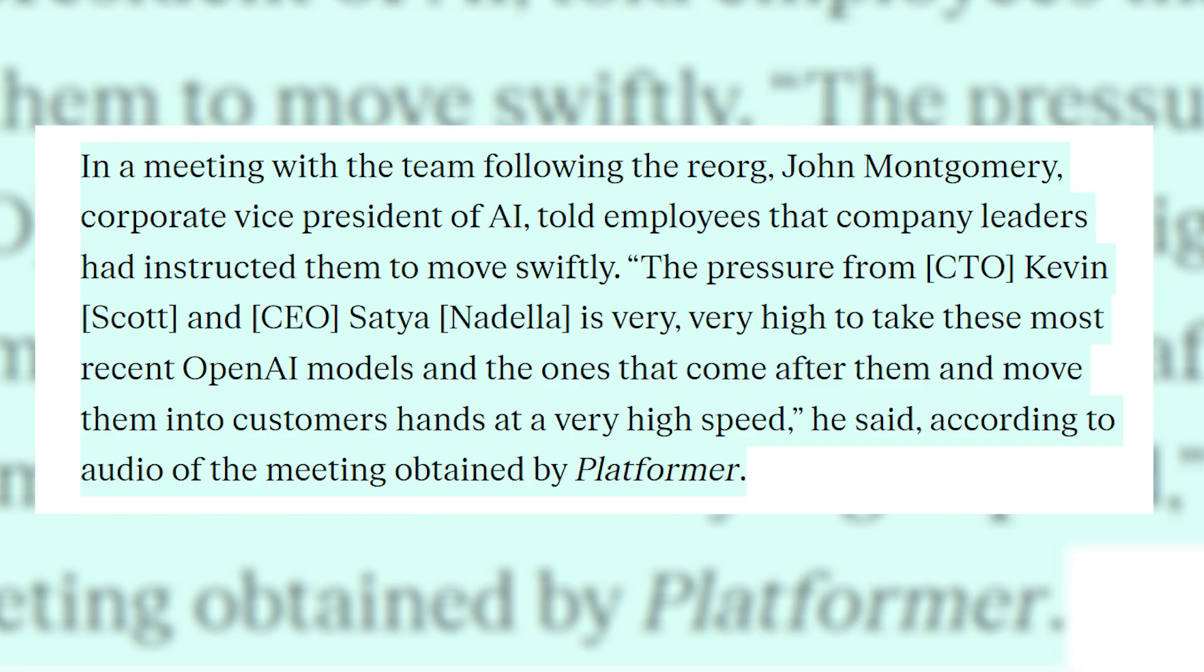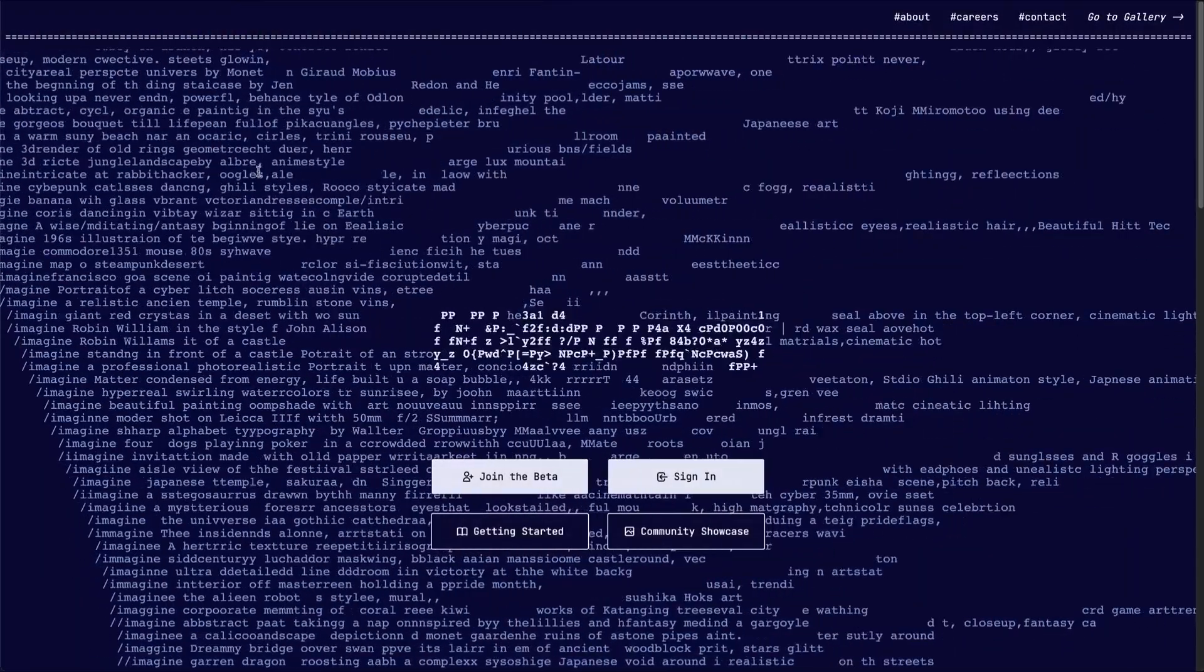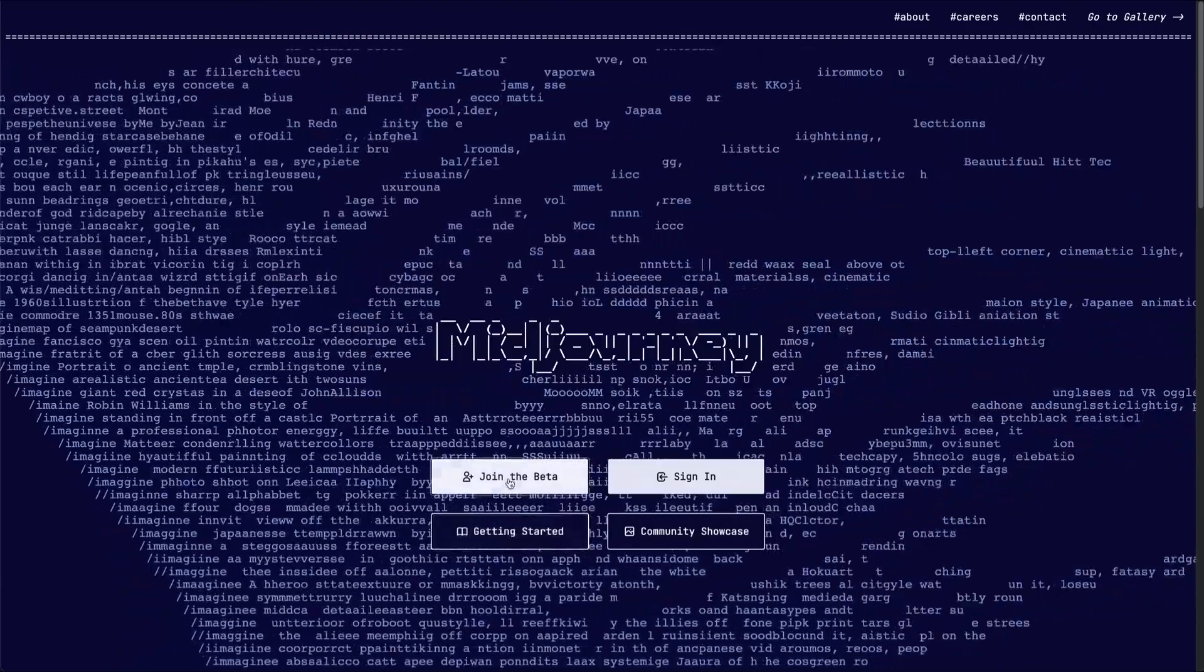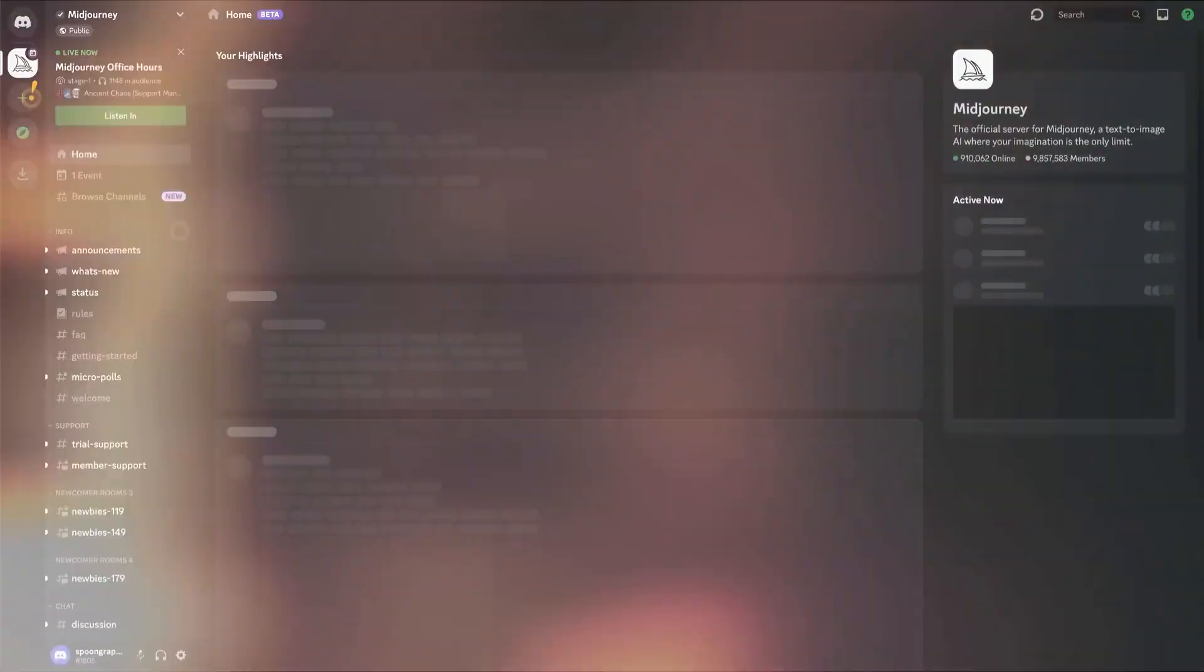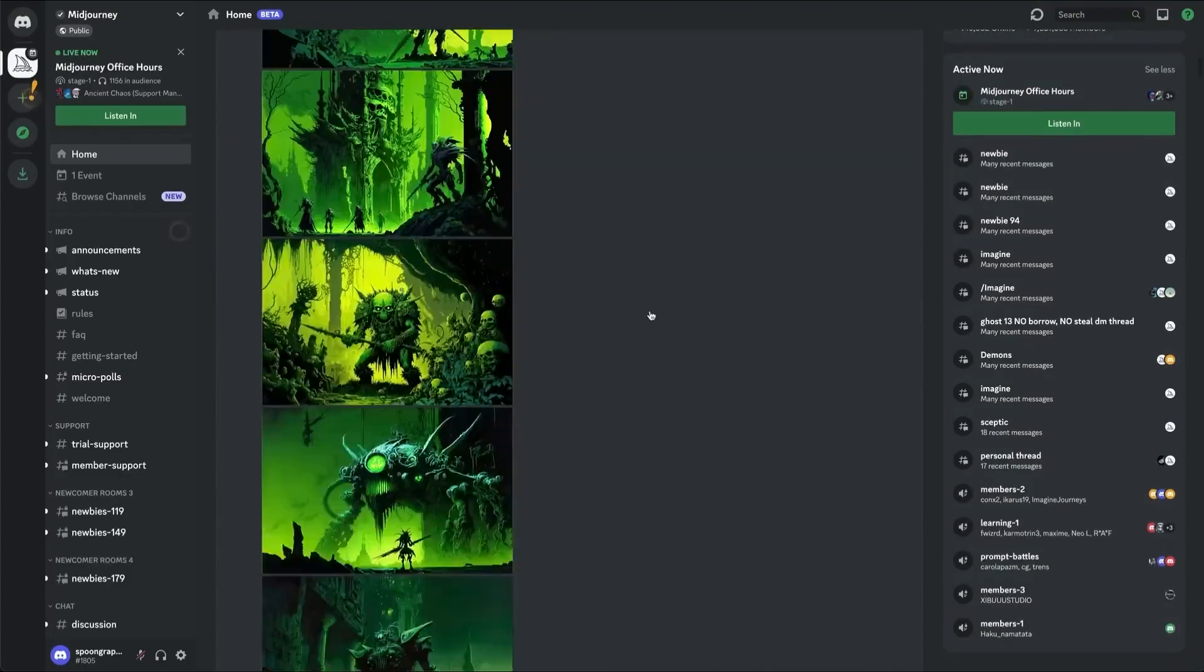In a meeting with the team following the reorganization, John Montgomery, the corporate vice president of AI, told employees that company leaders had instructed them to move swiftly. The pressures from the CTO, Kevin Scott, and CEO, Satya Nadella, is very, very high to take these most recent OpenAI models and the ones that come after them and move them into customers' hands at a very high speed. This particularly worries me, considering that OpenAI CEO Sam Altman typically has a more cautious approach with his models, and it's sad to see corporate greed bleeding into and taking over the release of potentially dangerous systems that we don't fully understand.